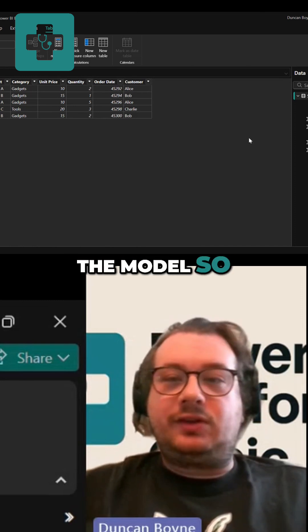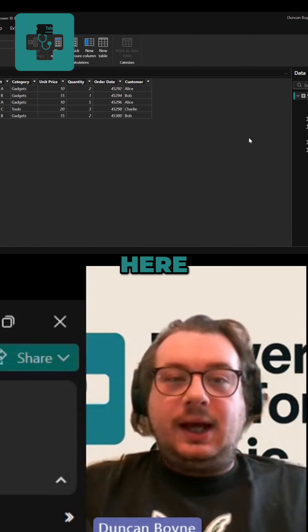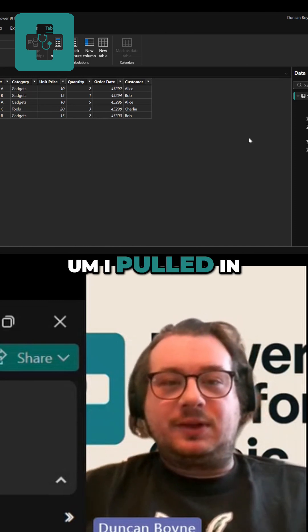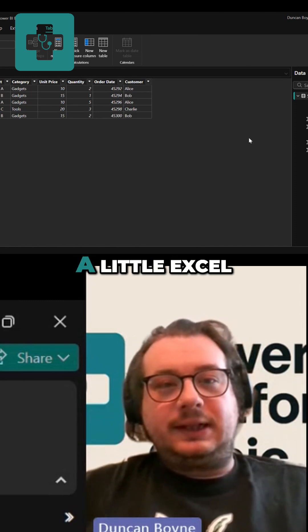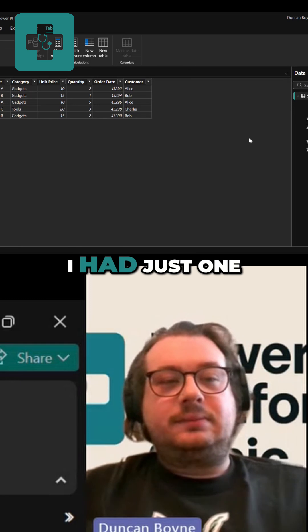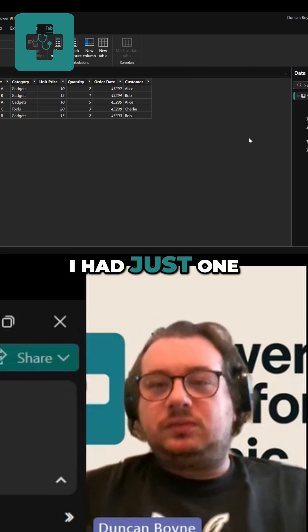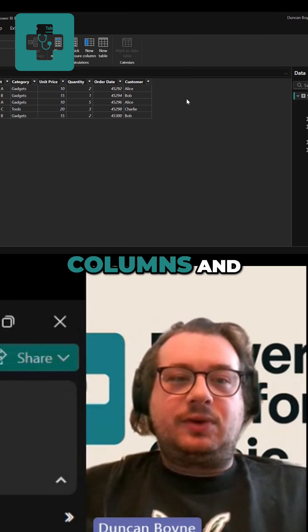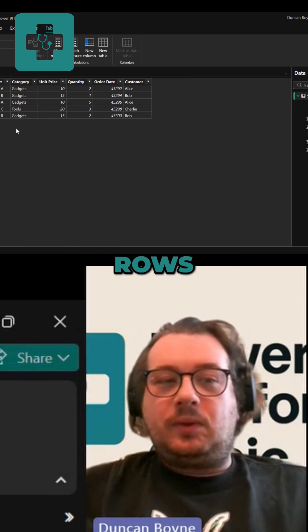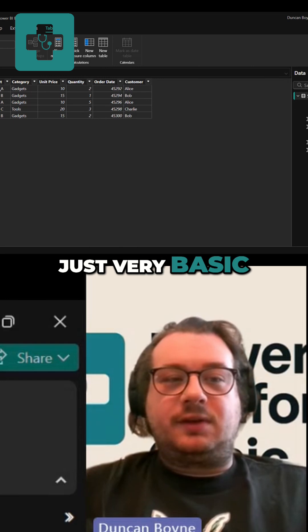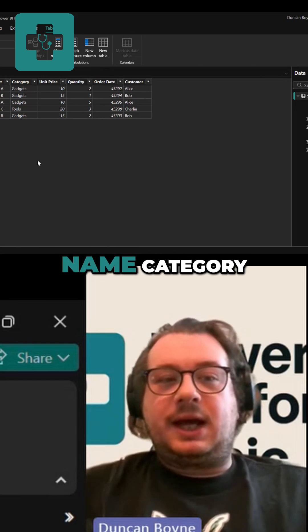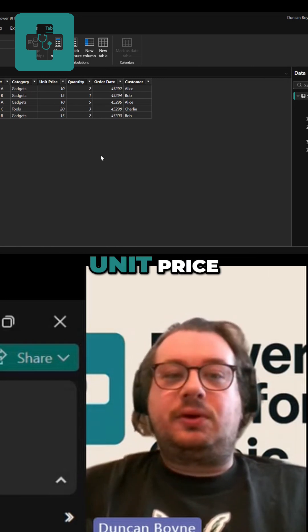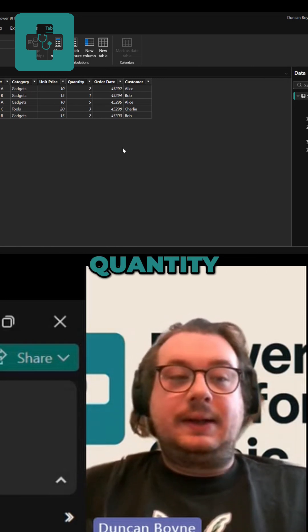So as you can see here, I pulled in some data from a little Excel sheet I had, just one table, some columns and rows, just very basic stuff: the product name, category, unit price, quantity.